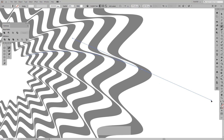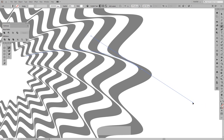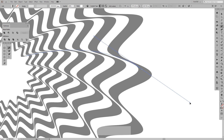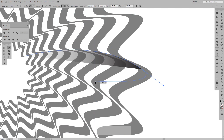I'll bend it. I'll press and hold Alt and bring this back a little so I can bend it easier.